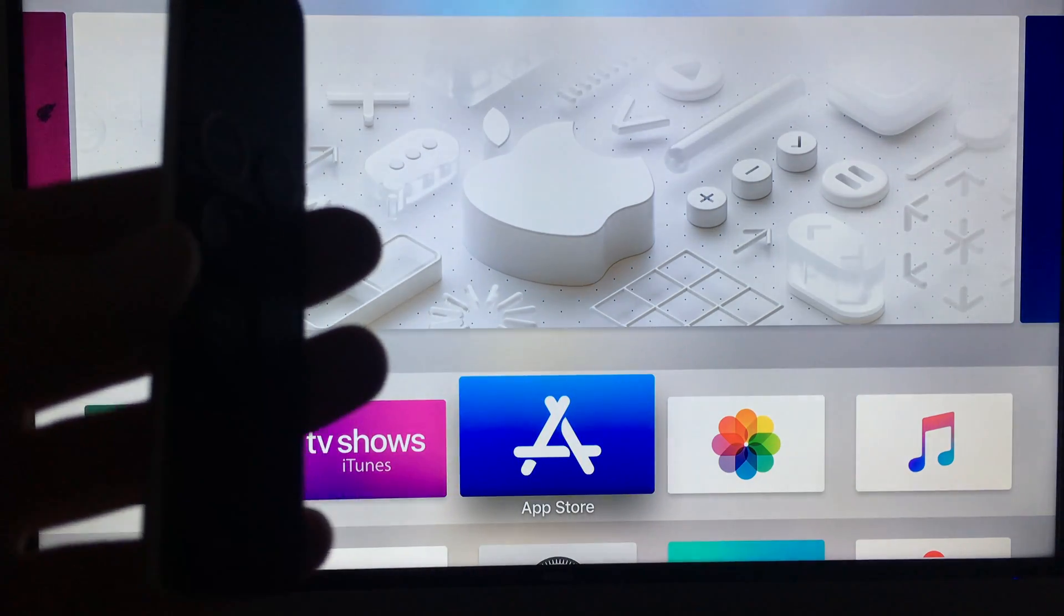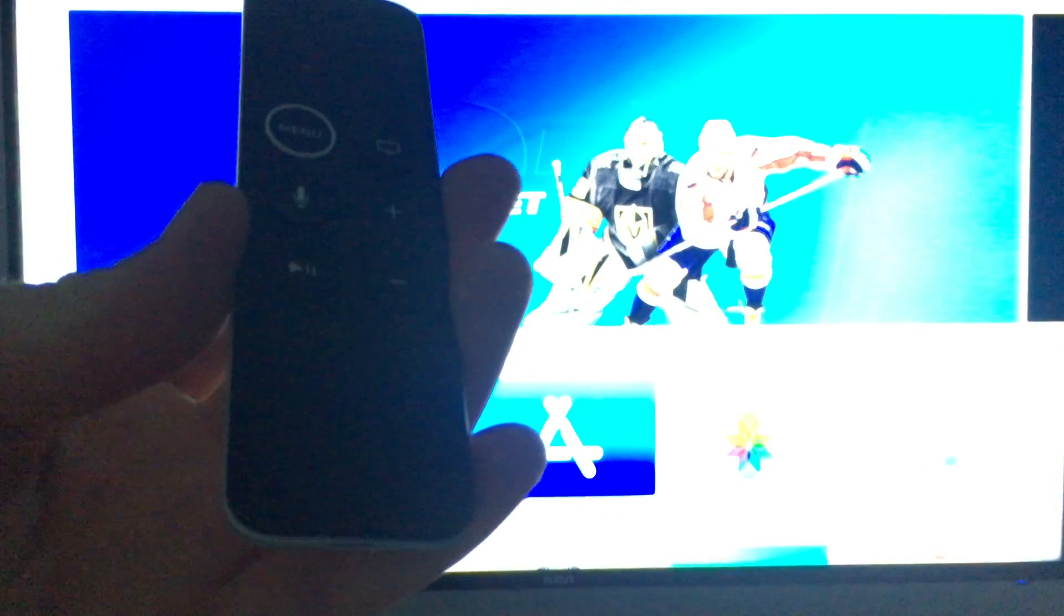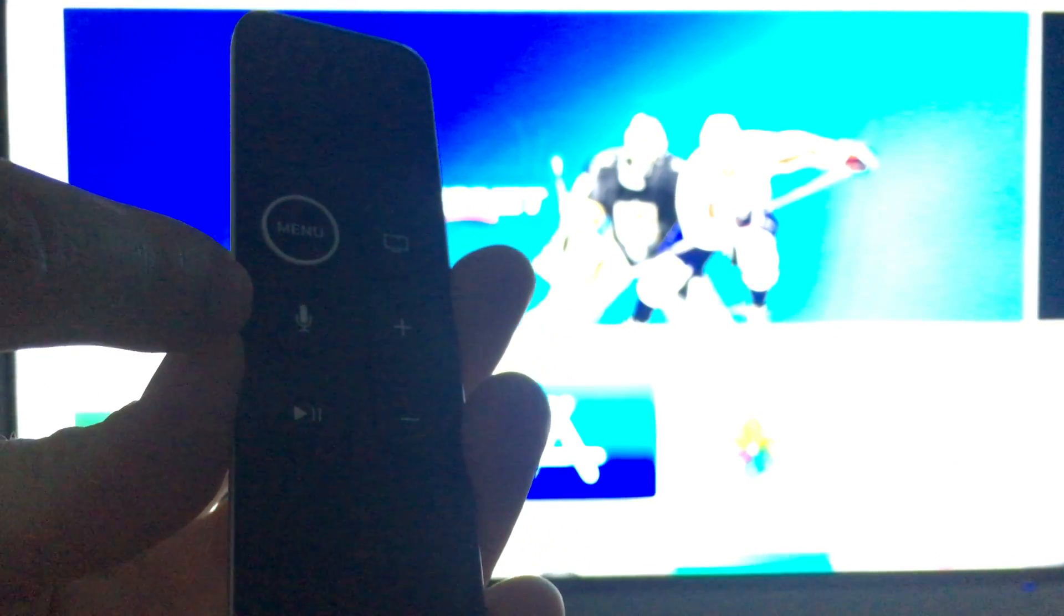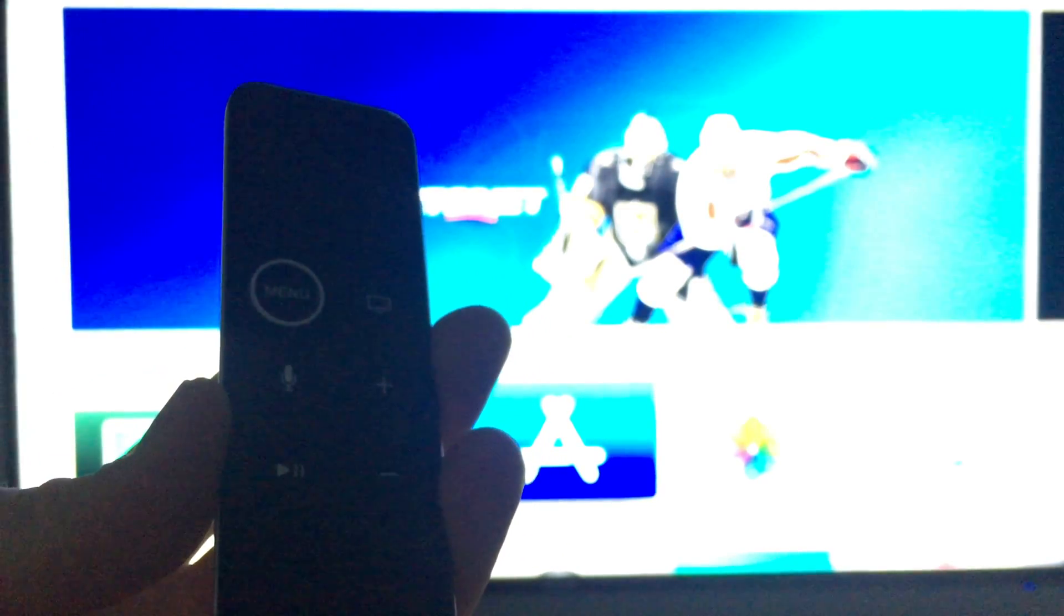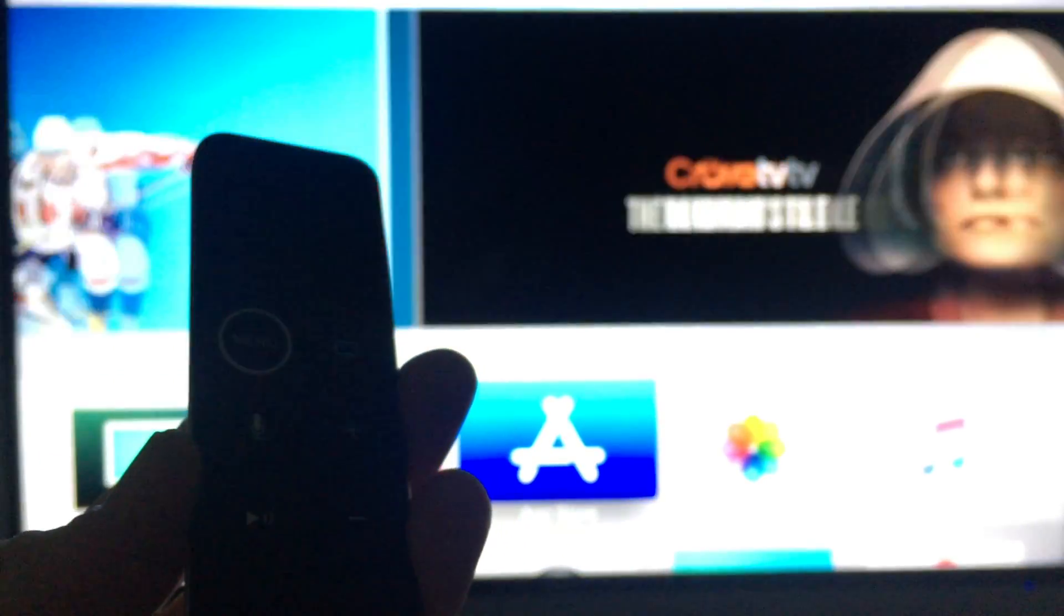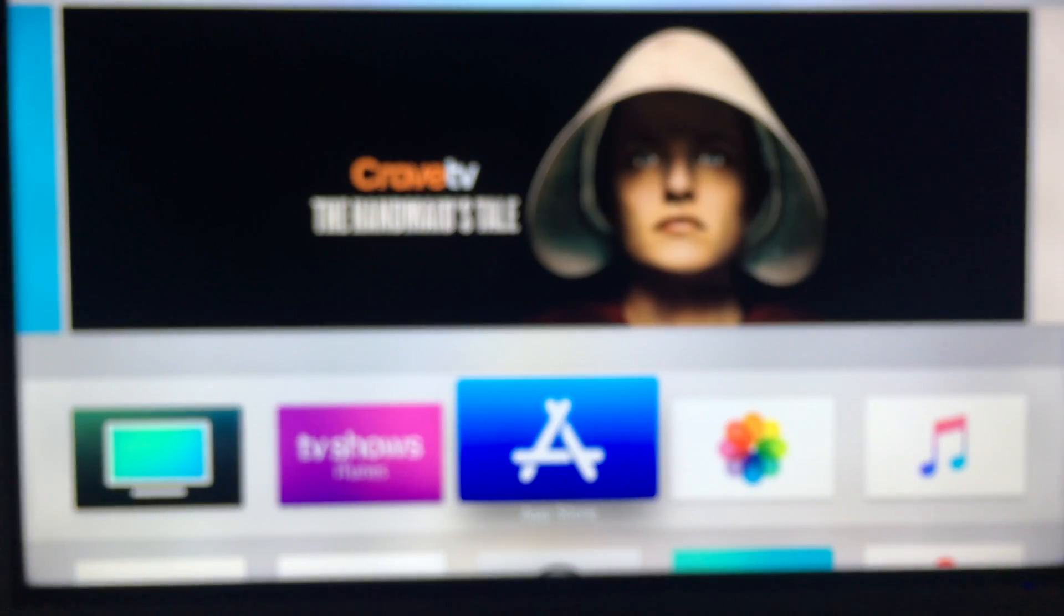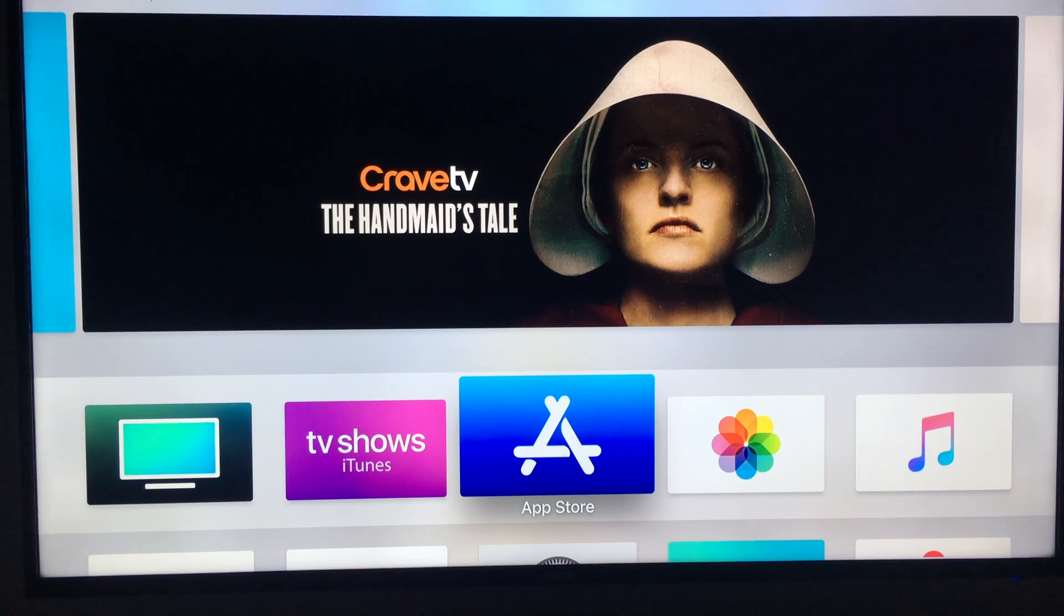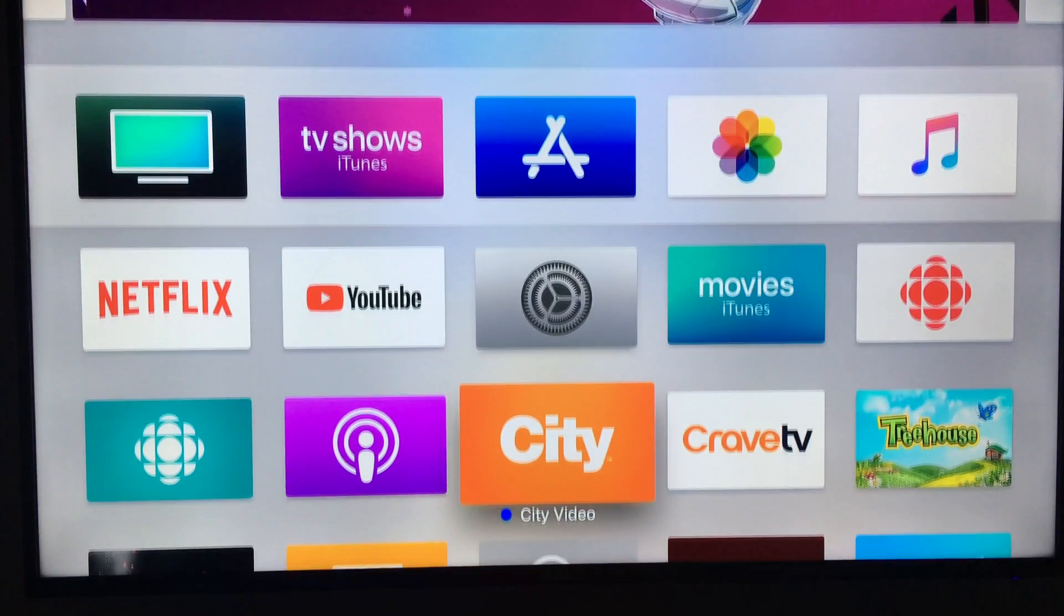You guys can even press Siri on your remote control. So right now on my remote control, let me just try to focus in so you guys can see it. You'll see Siri up here if you guys hold it. So again, you hold it, say what you want, and then it's gonna understand you. So you guys could tell Siri to look for YouTube for you so you can download the app. I use Siri quite a bit.